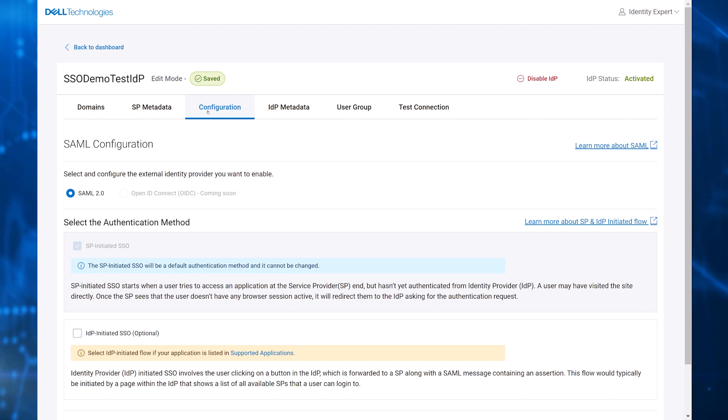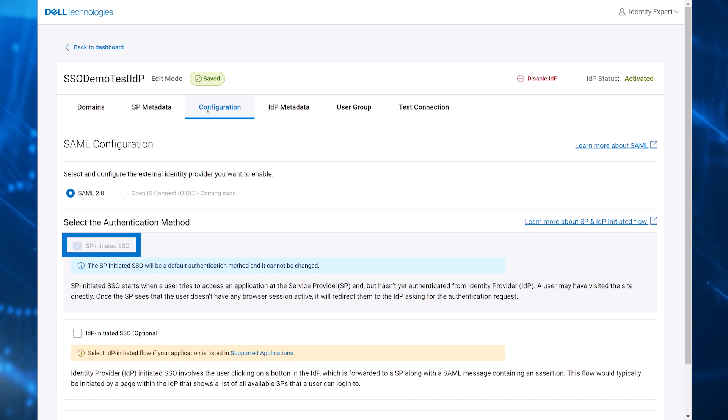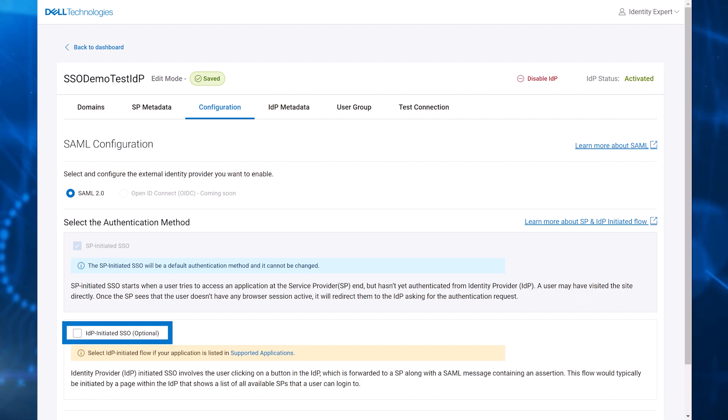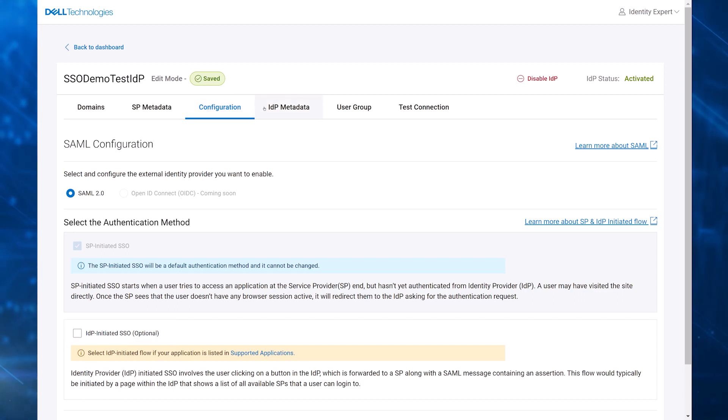Select the authentication method, which is either service provider initiated or IDP initiated. Service provider initiated is the default.